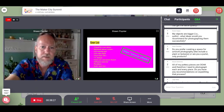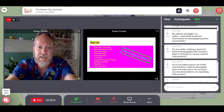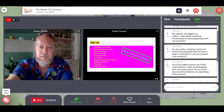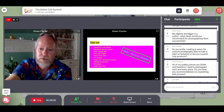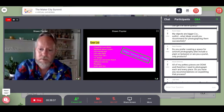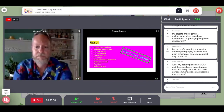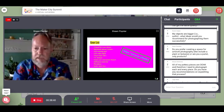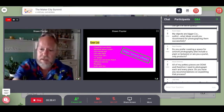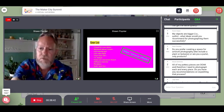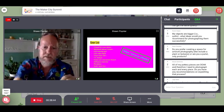I should tell you guys my email address: it's Sean — S-H-A-W-N — at Poynter — P-O-Y-N-T-E-R — photo co dot com.